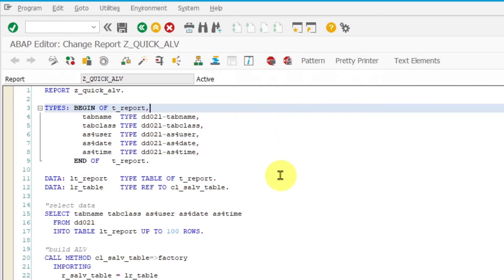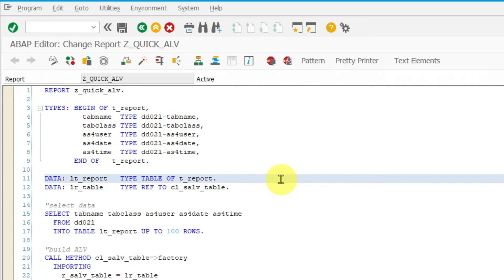Then you have to declare a local internal table into which you are going to save all data for your ALV report.